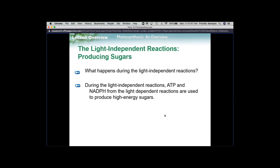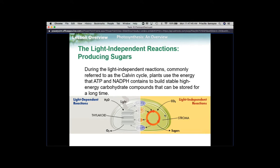Now we're going to go to the light-independent reactions. The actual process — this cycle itself — is called the Calvin cycle. There's a very similar example you're going to see when we go over cellular respiration. The reason we want to cover these two closely together is because cellular respiration and photosynthesis are the same process, reversed. Instead of having sunlight, though, you're going to have actual chemical energy in cellular respiration.